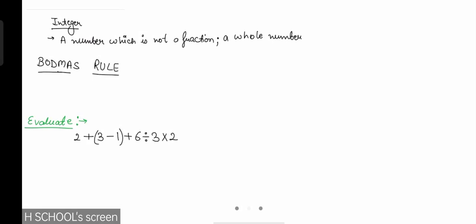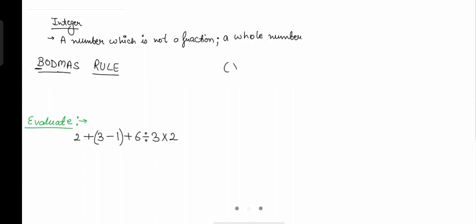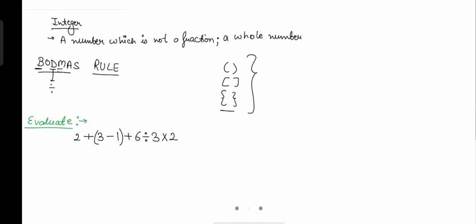An integer is a number which is not a fraction but a whole number. Now let's understand the BODMAS rule. First, 'B' stands for Bracket — brackets can be of several types. 'O' stands for Of, 'D' stands for Division, 'M' stands for Multiplication, 'A' stands for Addition, and 'S' stands for Subtraction.